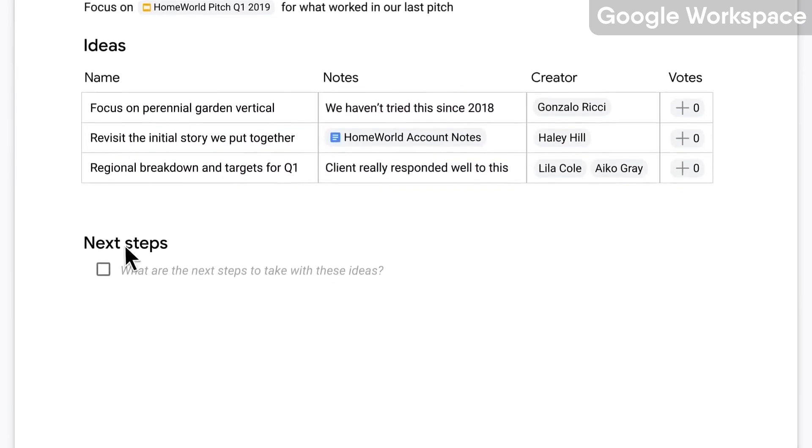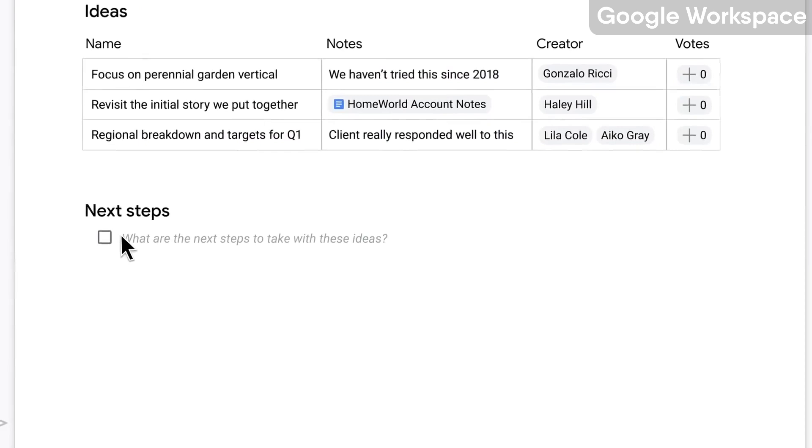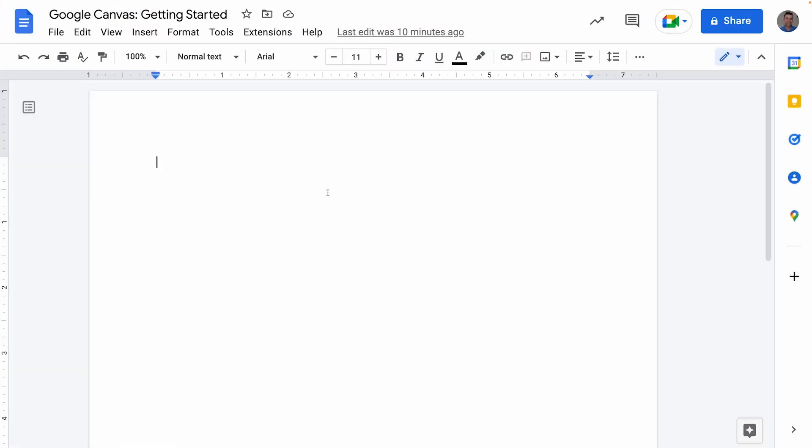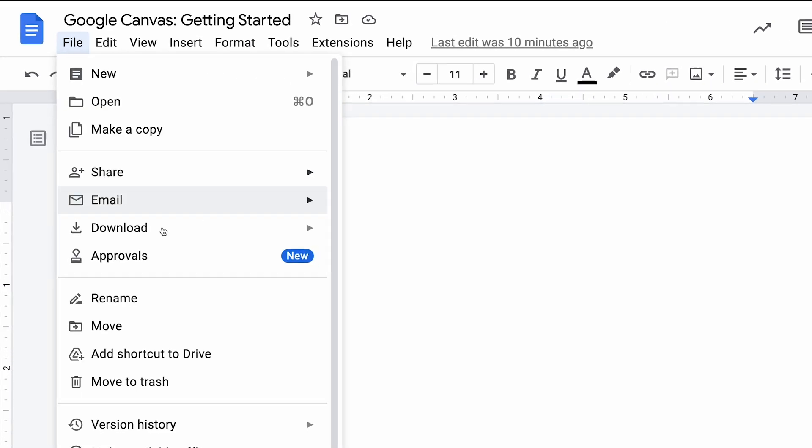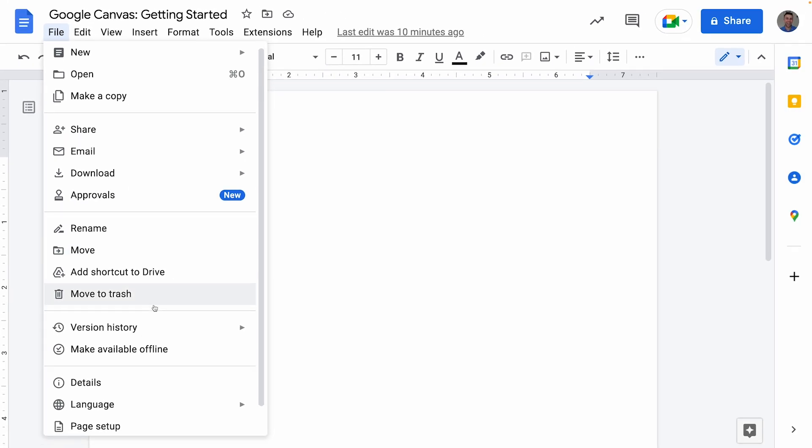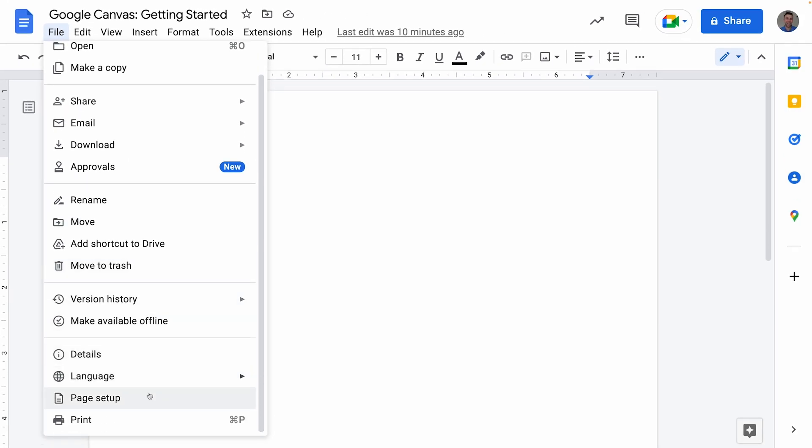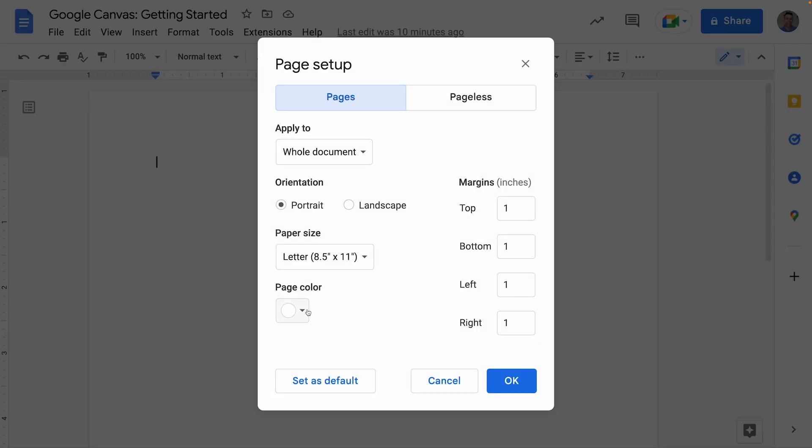As you can see, we're inside of a Google document. Now what I'm going to first do is go over to File and scroll down to Page Setup. This is a recent addition that Google has added to make pages a little bit more expansive and feel a little bit more like a database, more than a page in front of you.